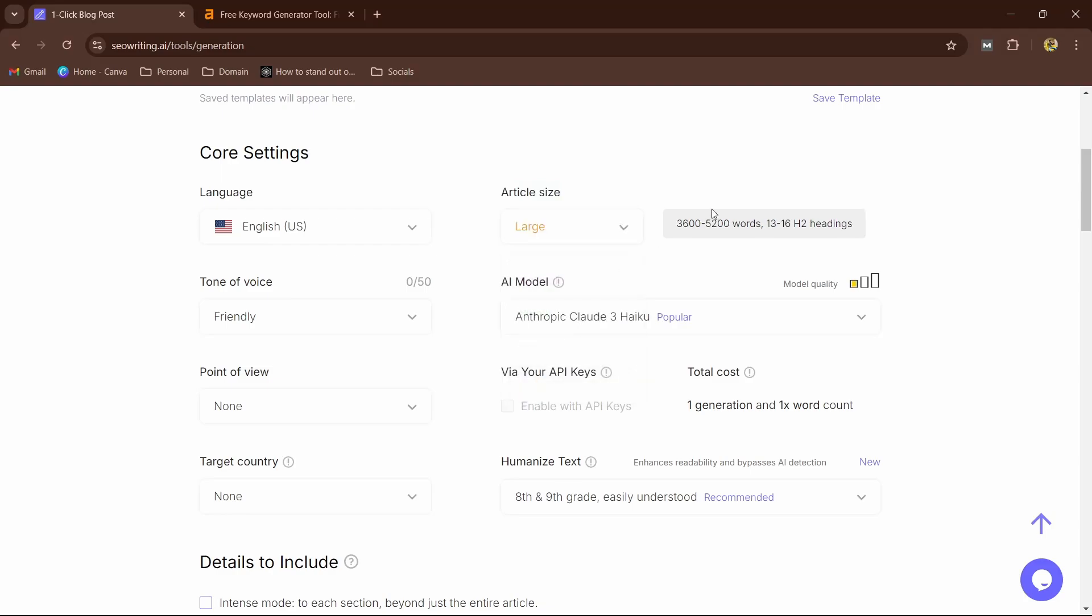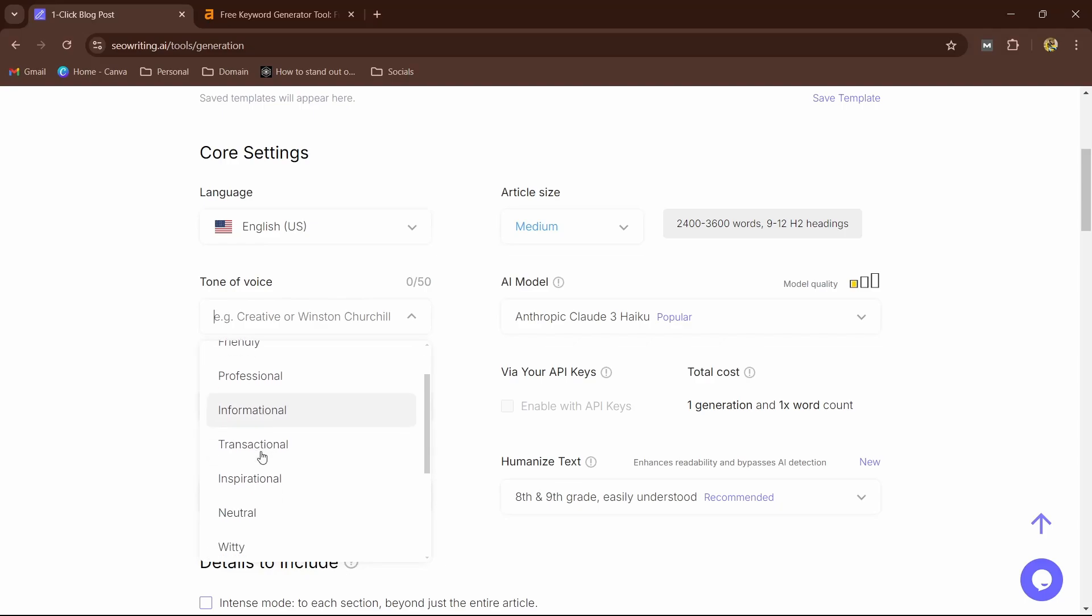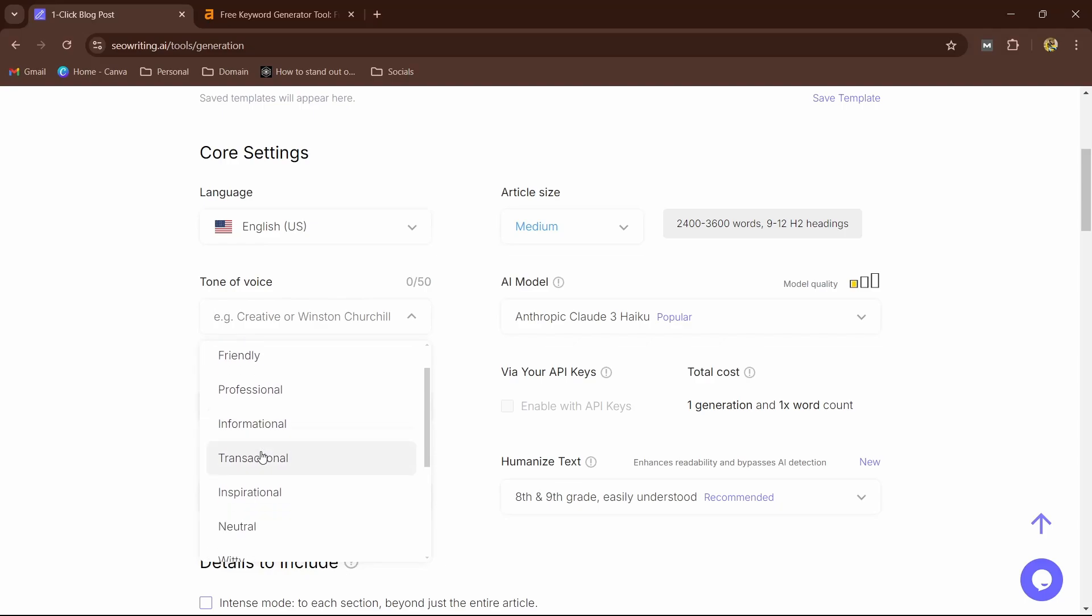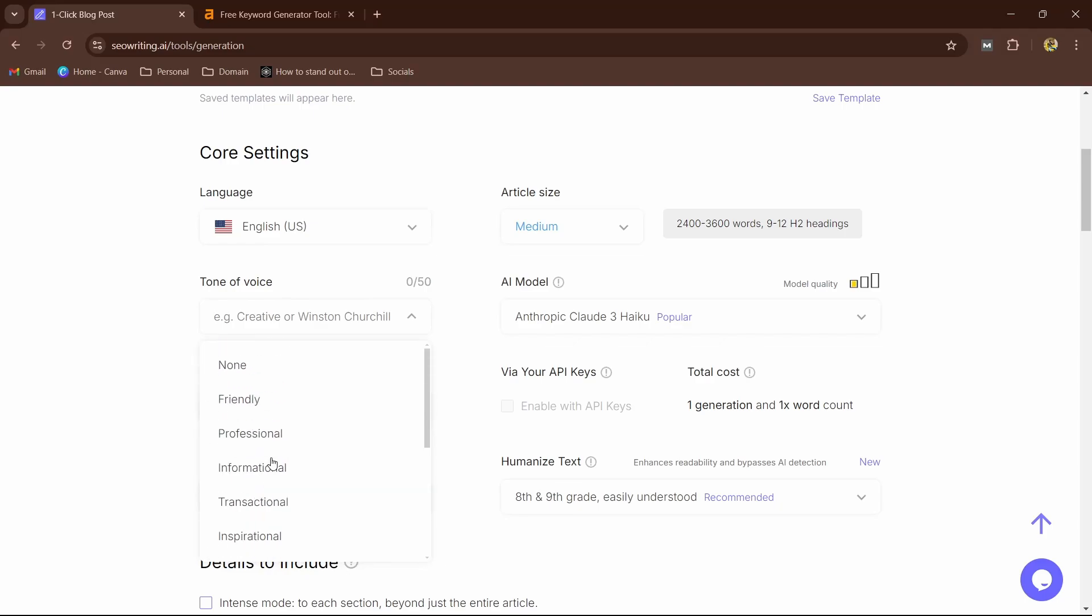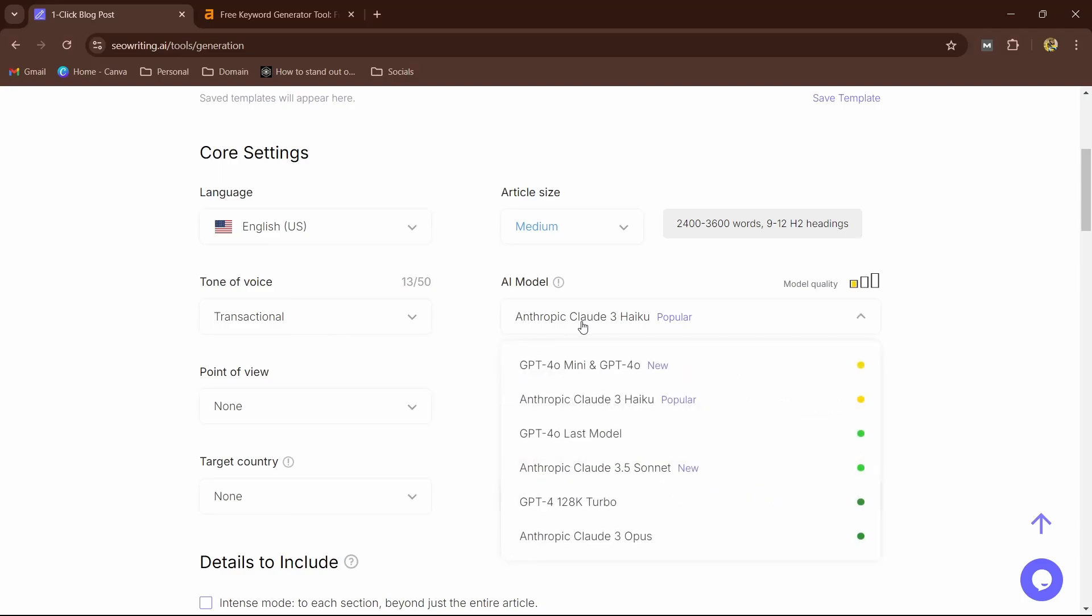Let's see how many words the large has—3,600 to 5,200 words with 13 to 16 H2s. That's a lot of content. For video purposes, I'm going to go ahead and choose the medium one. Now tone of voice: friendly, and you have all these options—professional, informational, transactional. So I'm going to select transactional. I'm going to leave affiliate links, so that's how we're going to monetize our blog. We're going to use affiliate, so for that we're going to use a transactional tone.